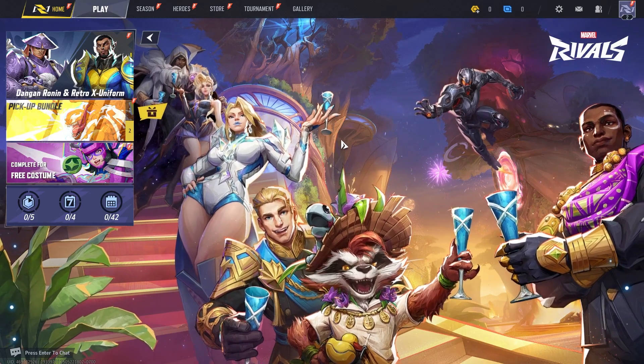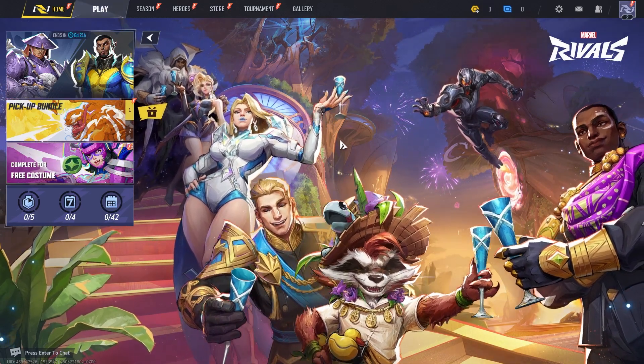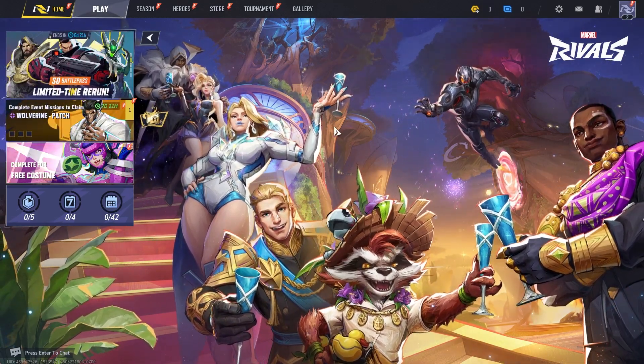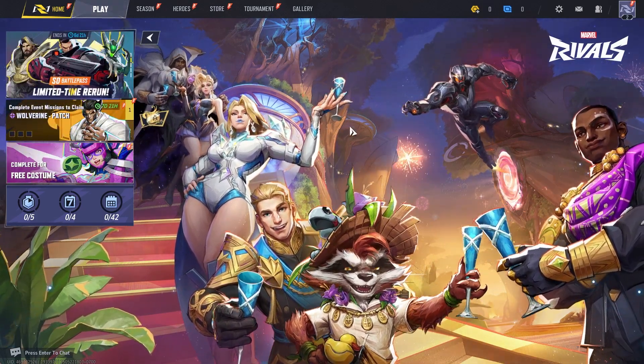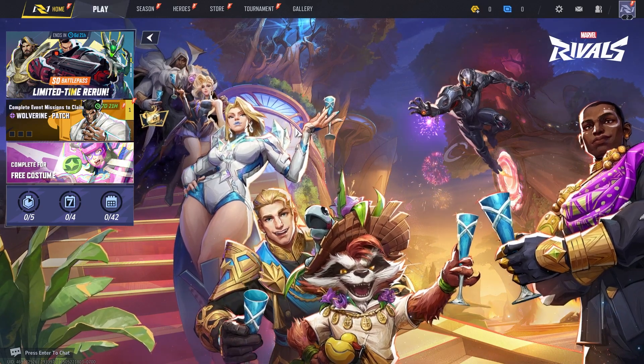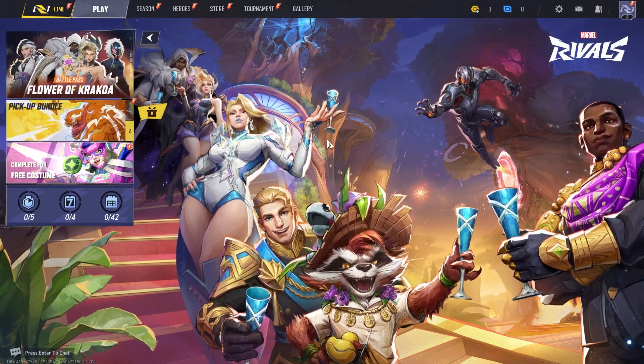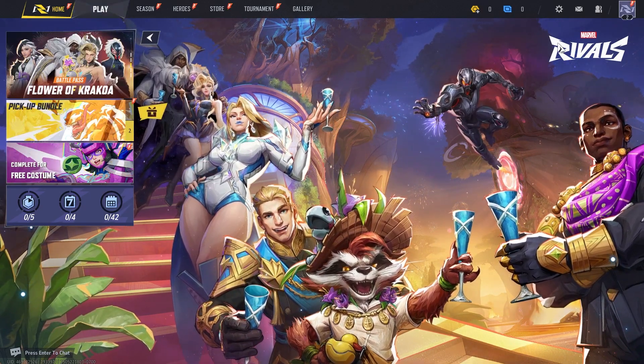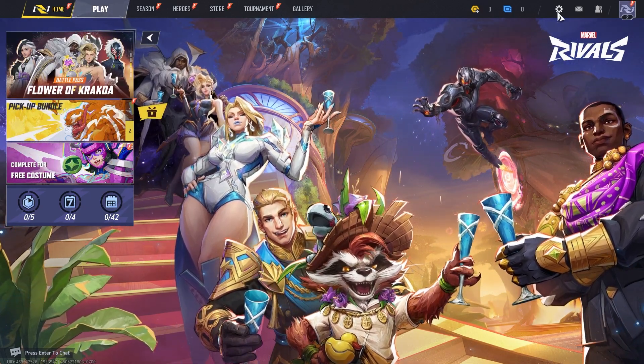Hey guys, if your Marvel Rivals game is crashing due to your GPU, then I'm going to show you how we can fix this issue. So the first thing you want to do is just come over to the settings page of Marvel Rivals.